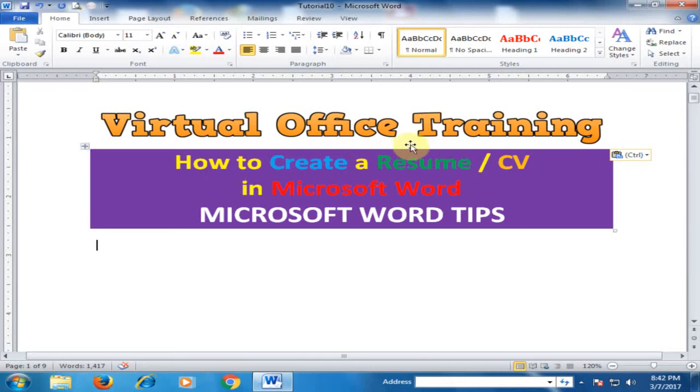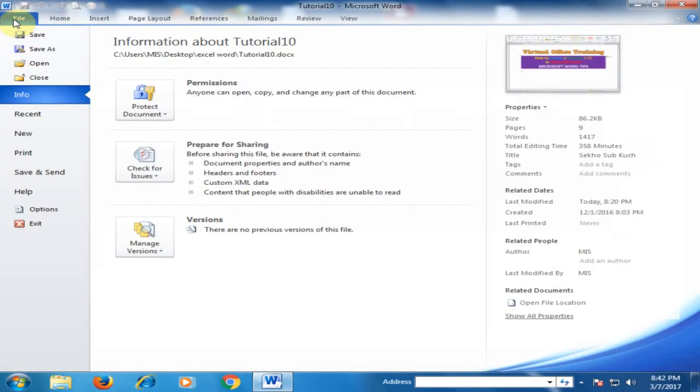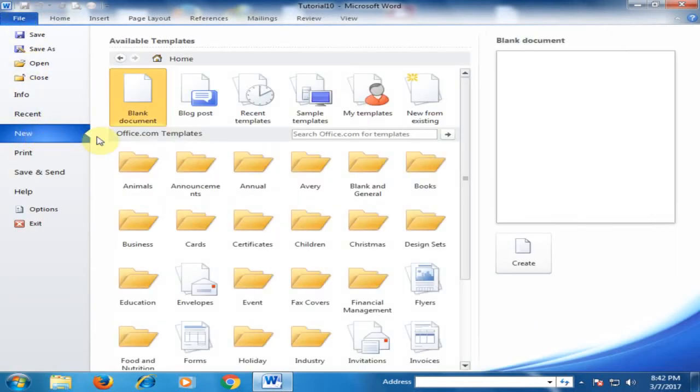Welcome to the Virtual Office Training. Today we will learn how to create a resume or CV in Microsoft Word. Let's move to File, and here is the option New. In Office Template, search resume.